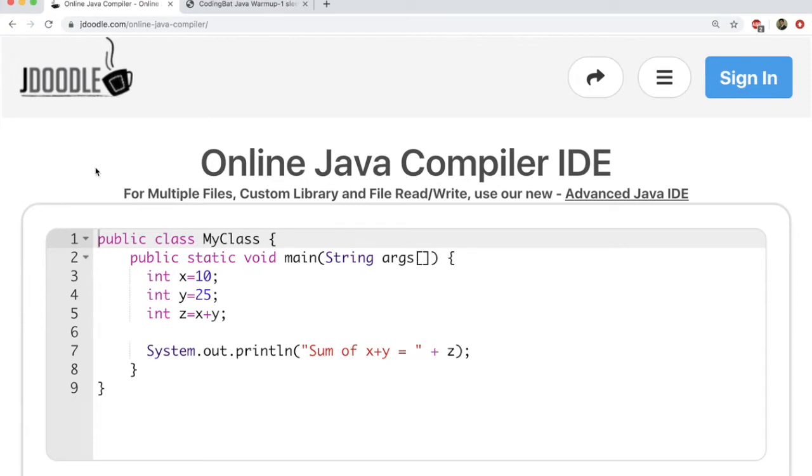In this particular course, I'm going to use JDoodle. So you can see the URL there, jdoodle.com, online Java compiler. If you search online Java compilers, free, on Google, you will find a whole bunch of others.